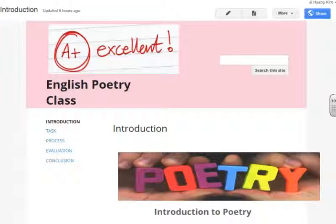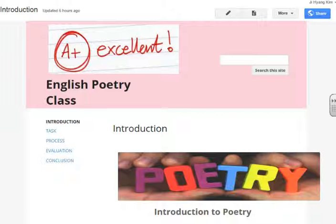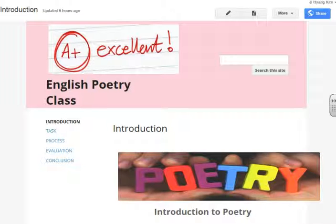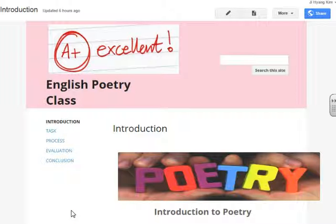This webquest is for Grade 12 English poetry class. Students are required to complete the task of writing a formal essay for midterm evaluation. This weighs 5% of the overall grade. There are several parts to this webquest.